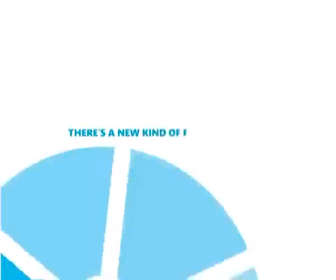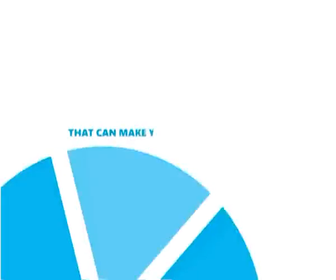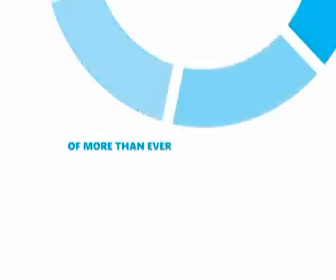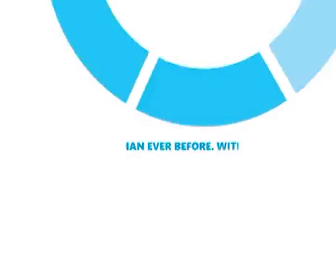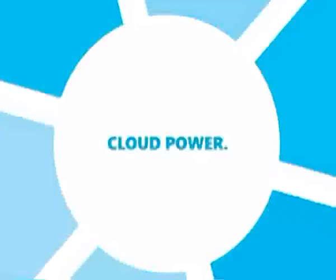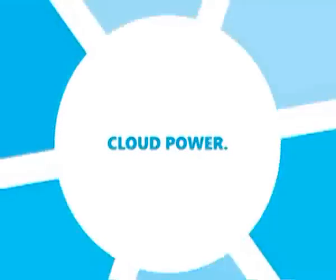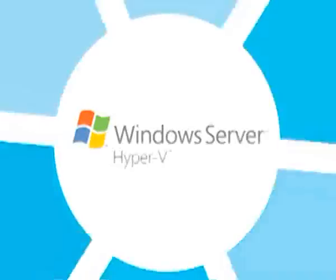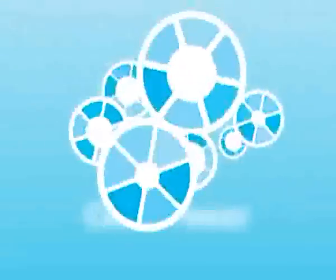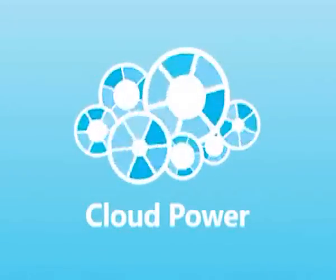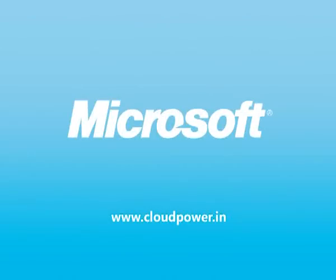There's a new kind of power that can make your business capable of more than ever before with less. Cloud Power, the most comprehensive solutions for the cloud on Earth. From Microsoft.